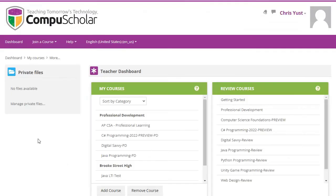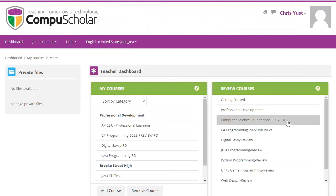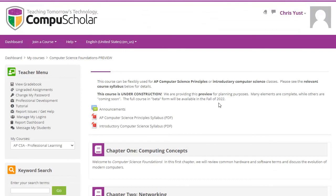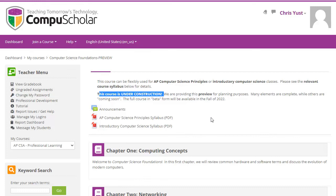I'm logged into my teacher dashboard at learning.compuscholar.com. I've already requested review access to the course, and you can see Computer Science Foundations is listed as a preview. There's a note at the top about the course still being under construction, a link to the AP Computer Science Principles syllabus, and the introductory Computer Science syllabus. If you have questions about how this course aligns to specific state standards, take a look at our state alignments pages, or give us a call and we can give you guidance on how the course will meet your specific state standards.